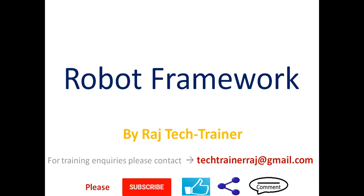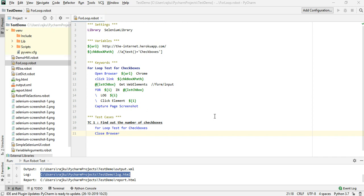Hello friends, welcome to another session of video tutorial on Robot Framework. If you are an existing subscriber, thanks for all the support. If you are a new or regular visitor to this channel, please subscribe and hit the bell icon so that whenever I post a new video you get the updates. In the last session we saw how to make use of for loop.